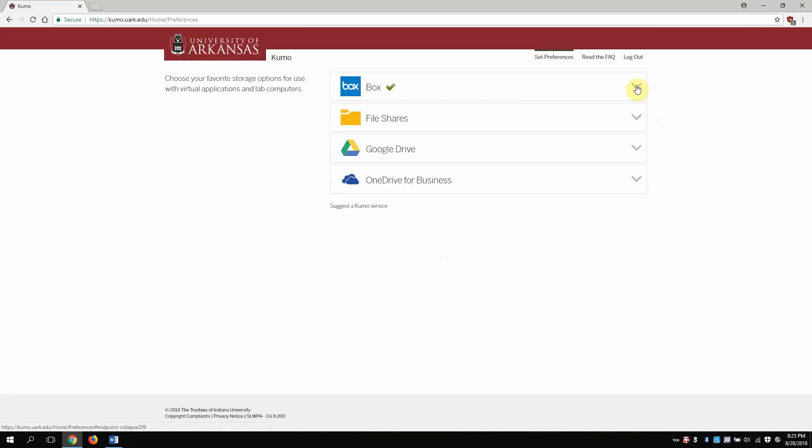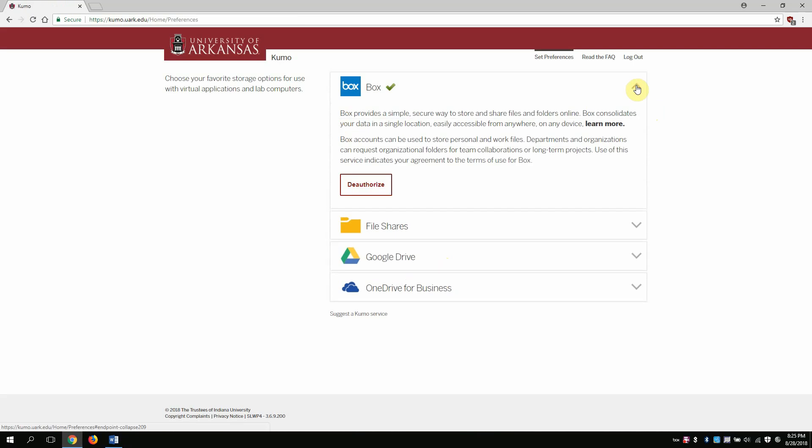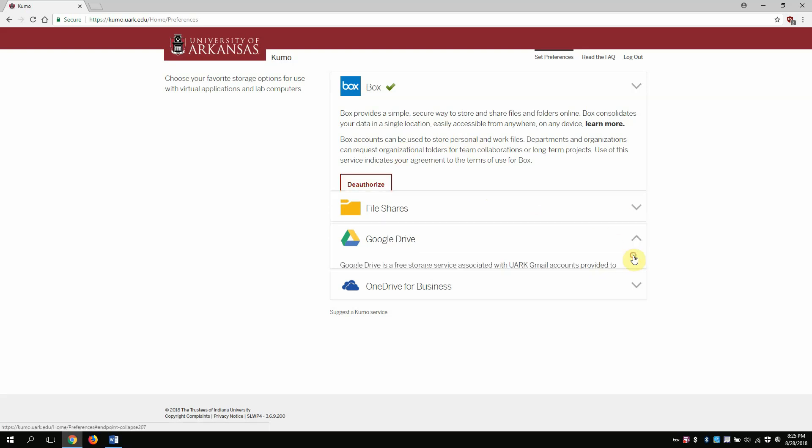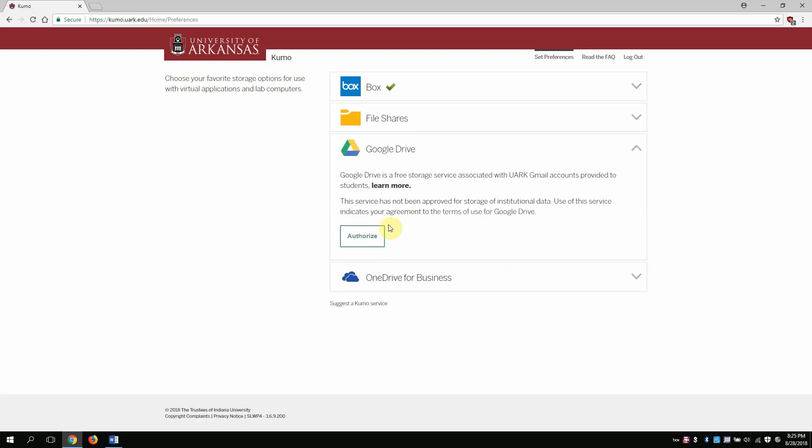And then all I do is select the ones that I want to authorize. You can see that I've already authorized Box. If I hadn't, I would just click this button. It would say authorize. See, like Google Drive here, I don't think I've authorized it yet. I'm not sure I have a Google Drive account, but most University of Arkansas students do. All you have to do is click authorize and make sure that green check mark is there. And that's all there is to it.